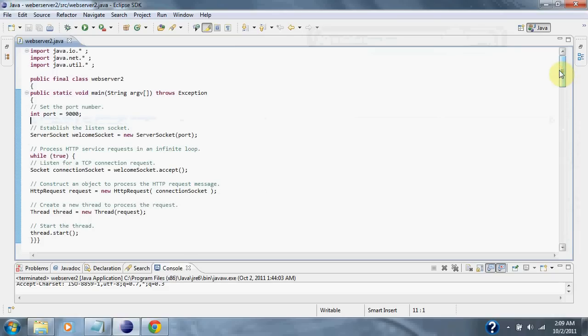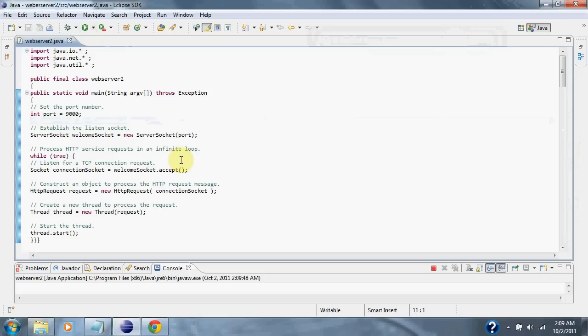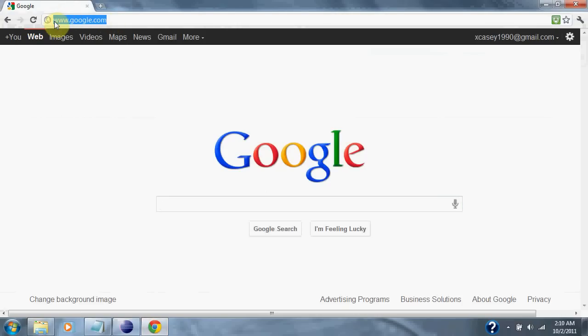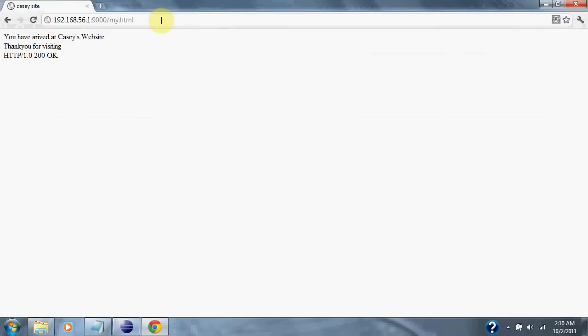So, let's test out the server. The server is now running. Go into Google. Paste in our IP address and the port number 9000 and the file that we are requesting, which is myHTML. Success.